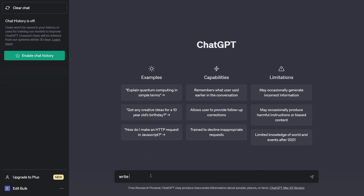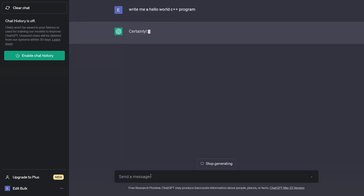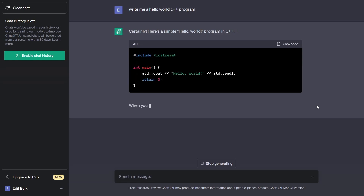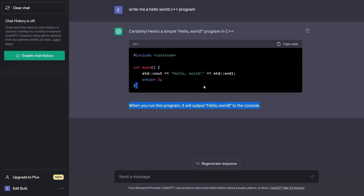You can now use ChatGPT as normal. For example, asking it to write a Hello World C++ program produces a result. What you ask and the results generated are not going to be trained on the model — which is a fantastic thing for users, though not necessarily for ChatGPT or OpenAI.